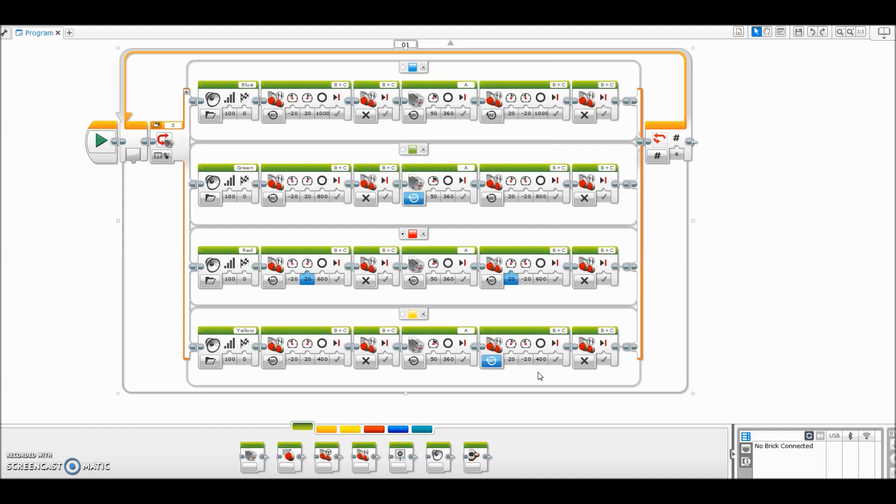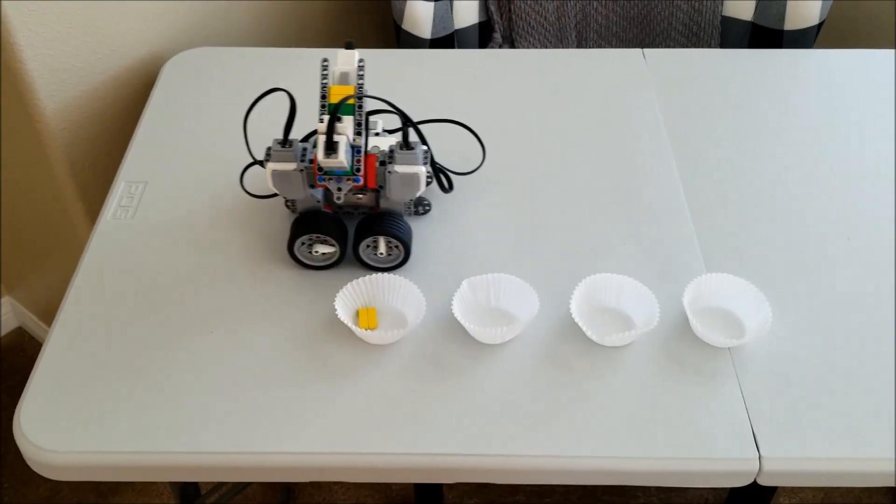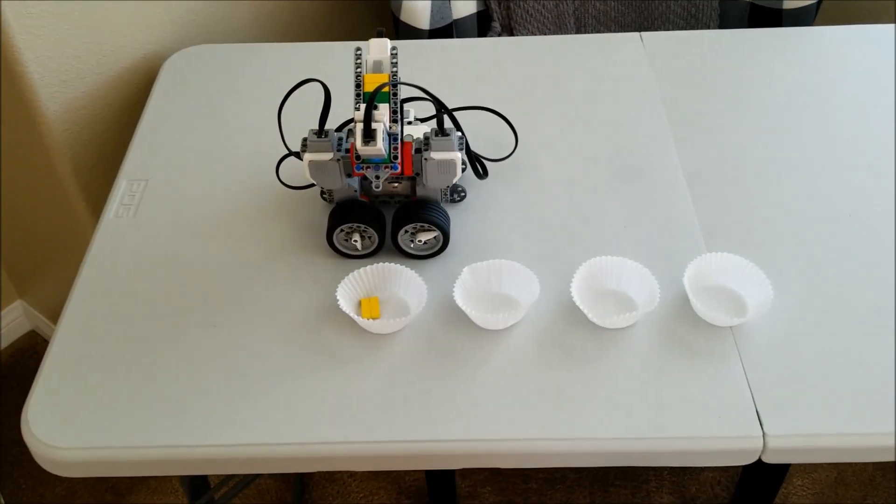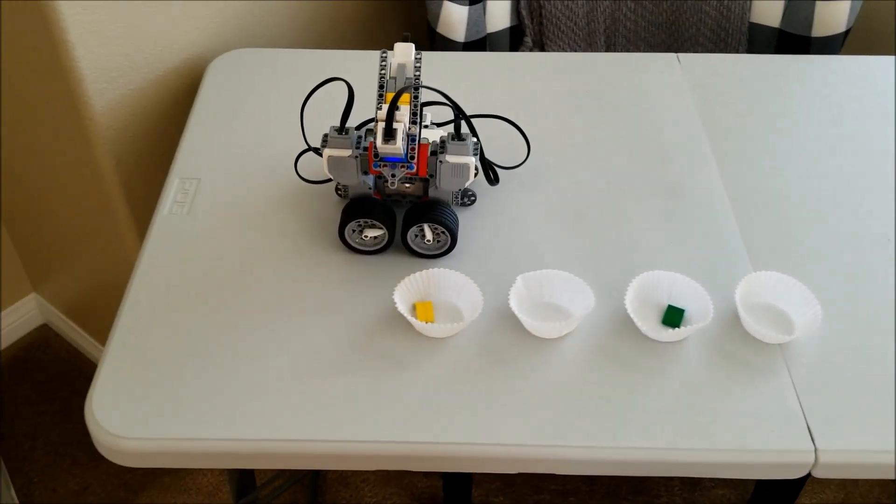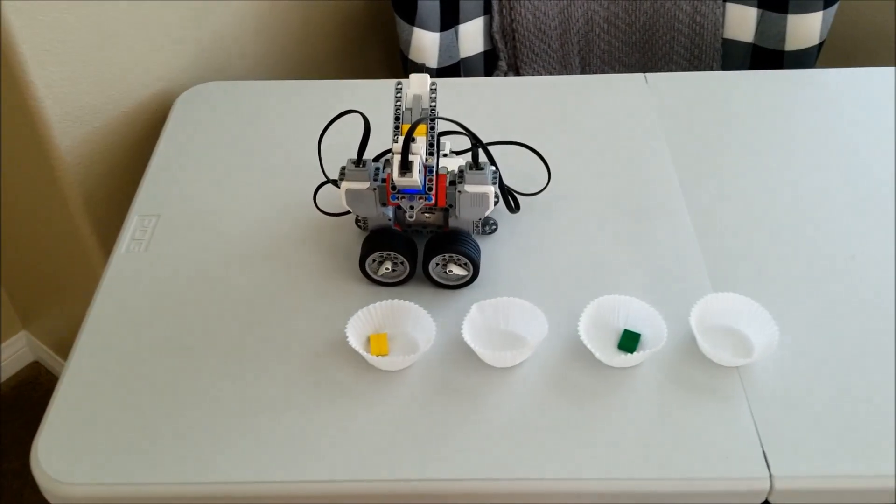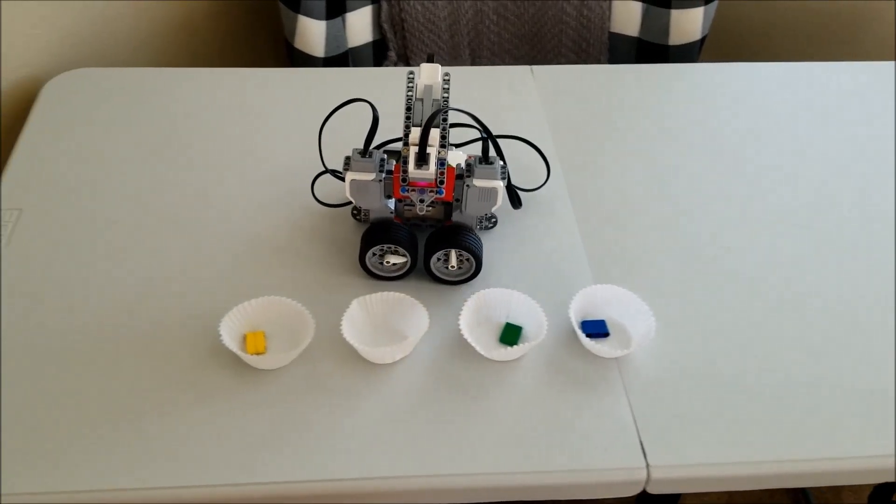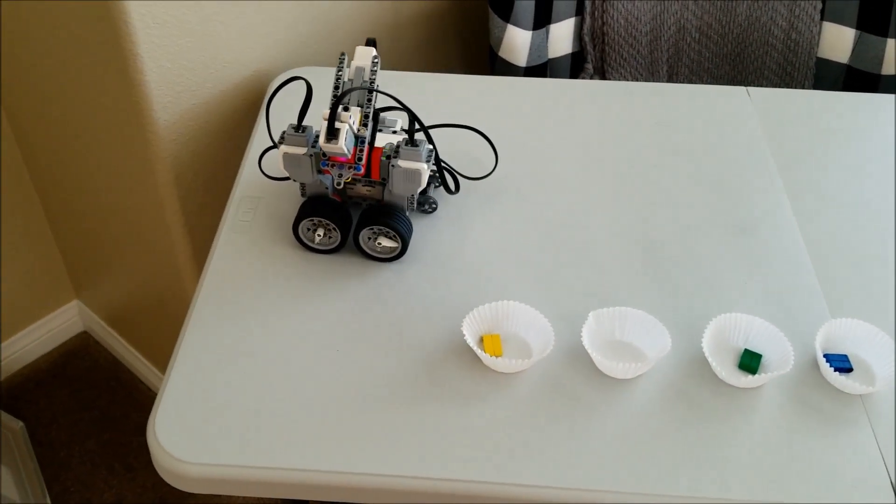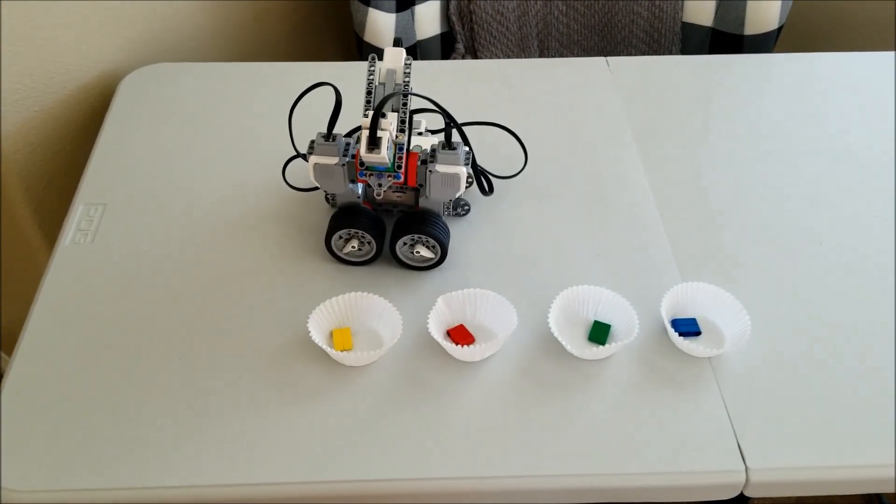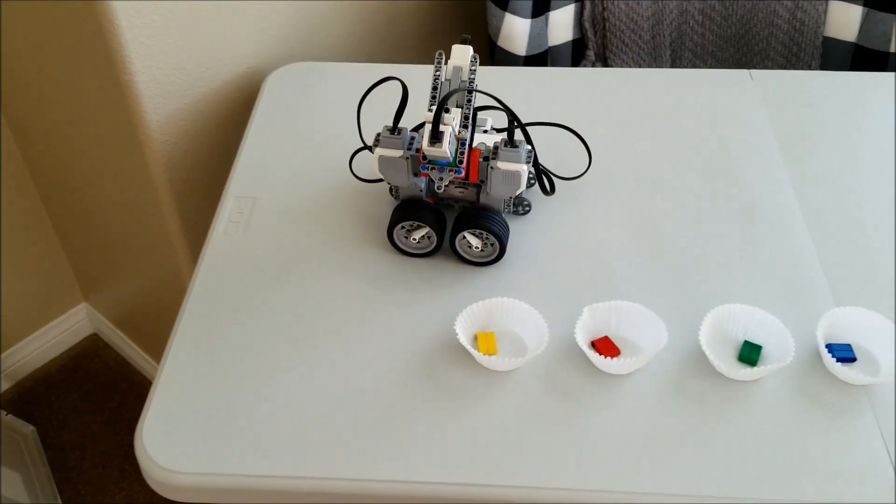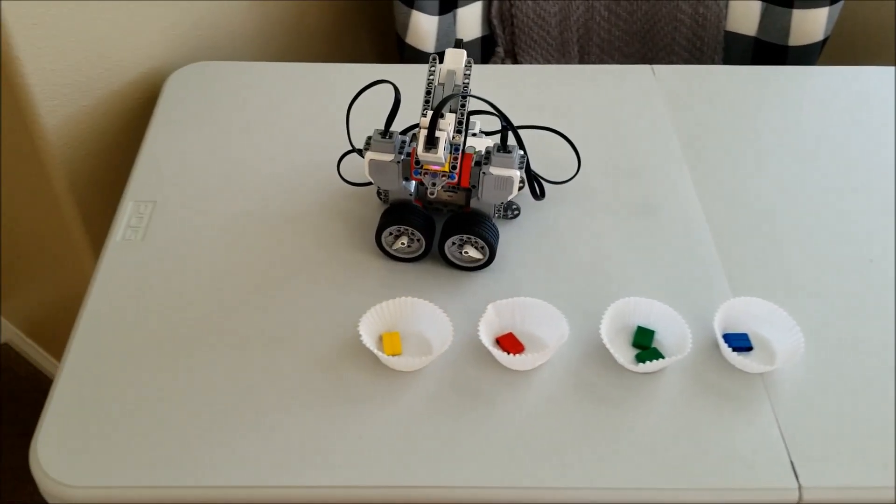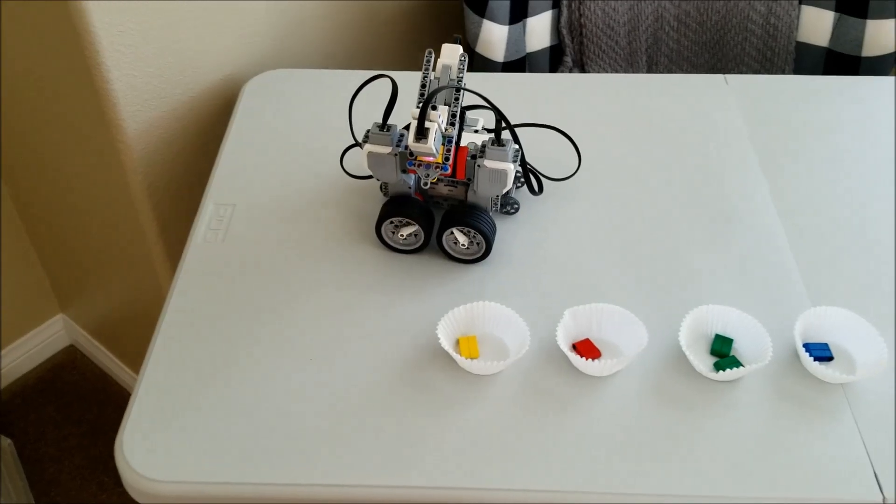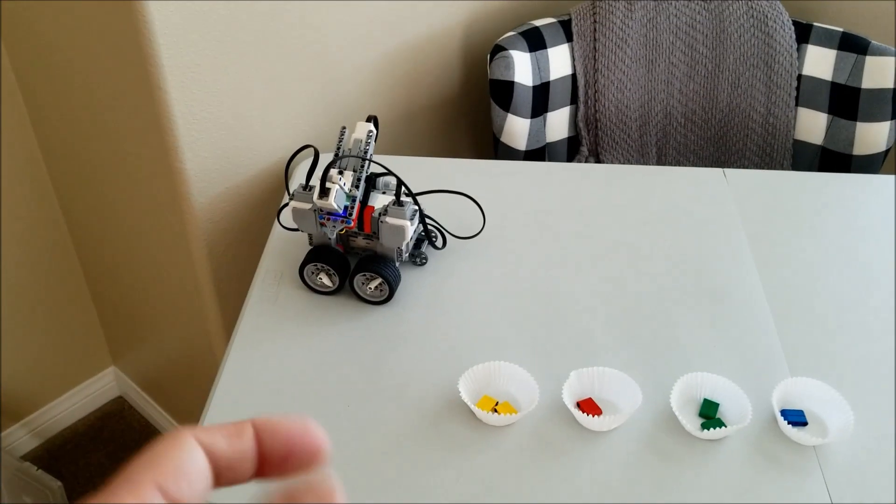And now let's go ahead and watch the sorter bot run. Hello. Green. Blue. Red. Green. Yellow. Yeah.